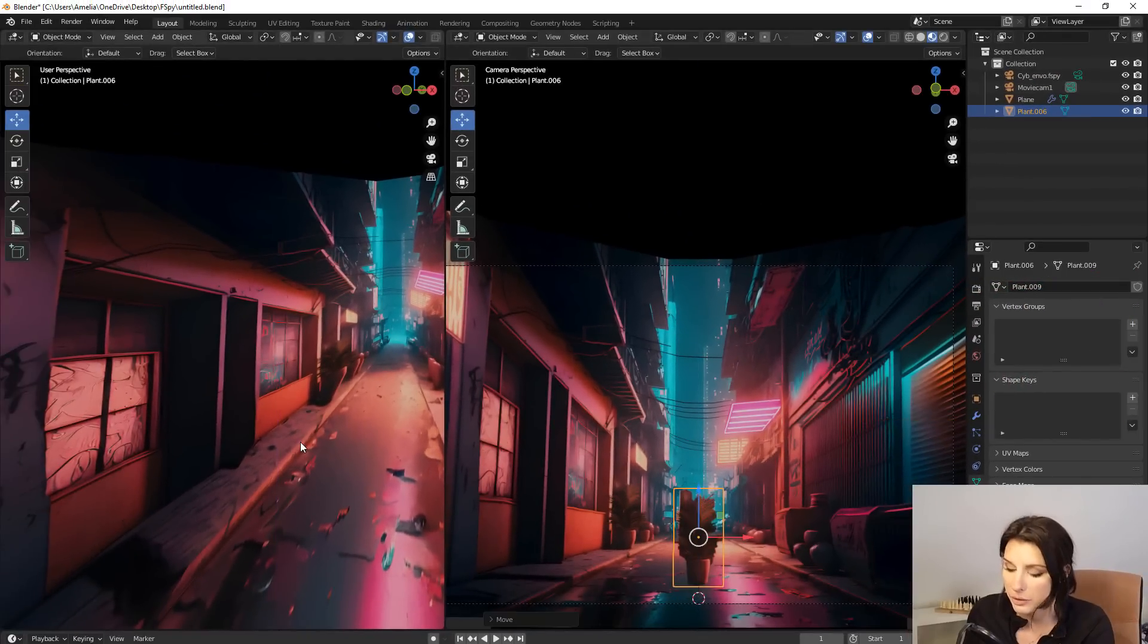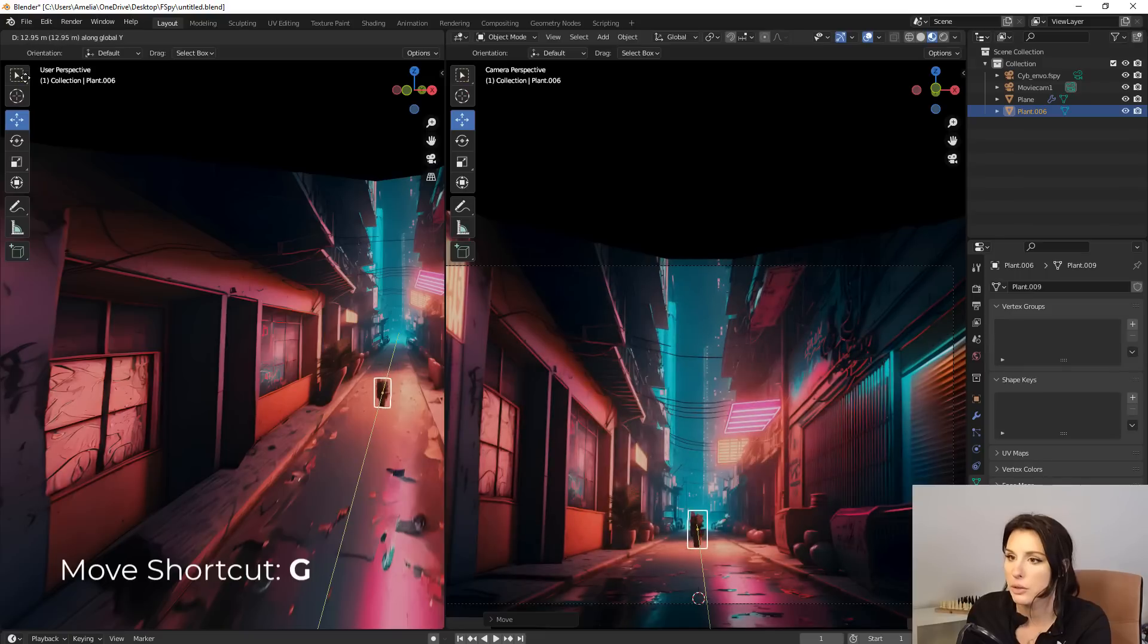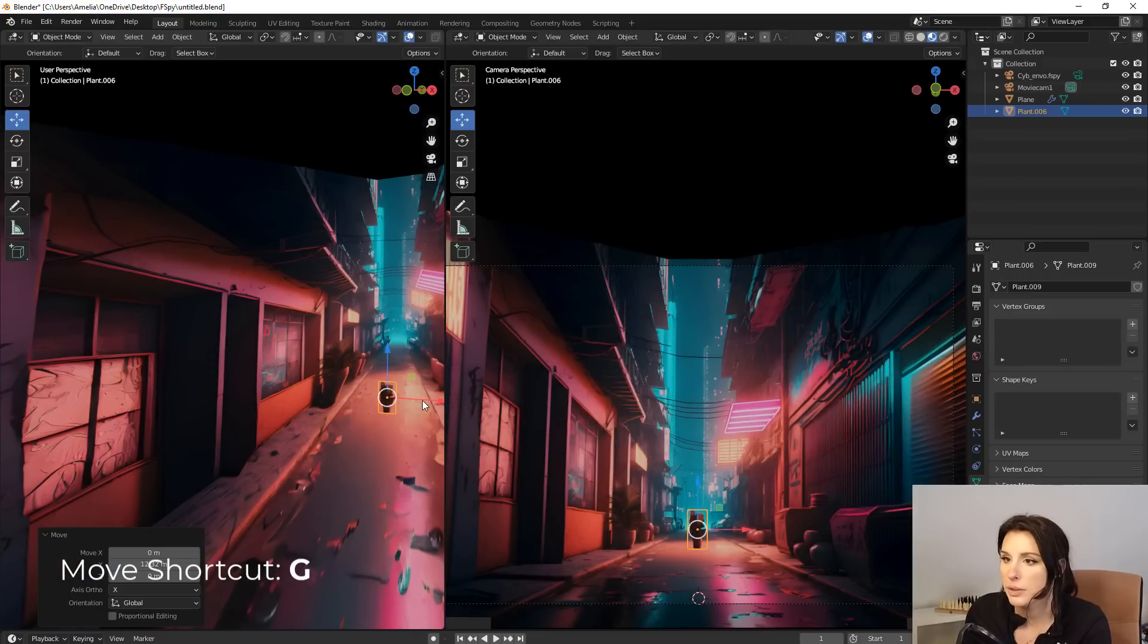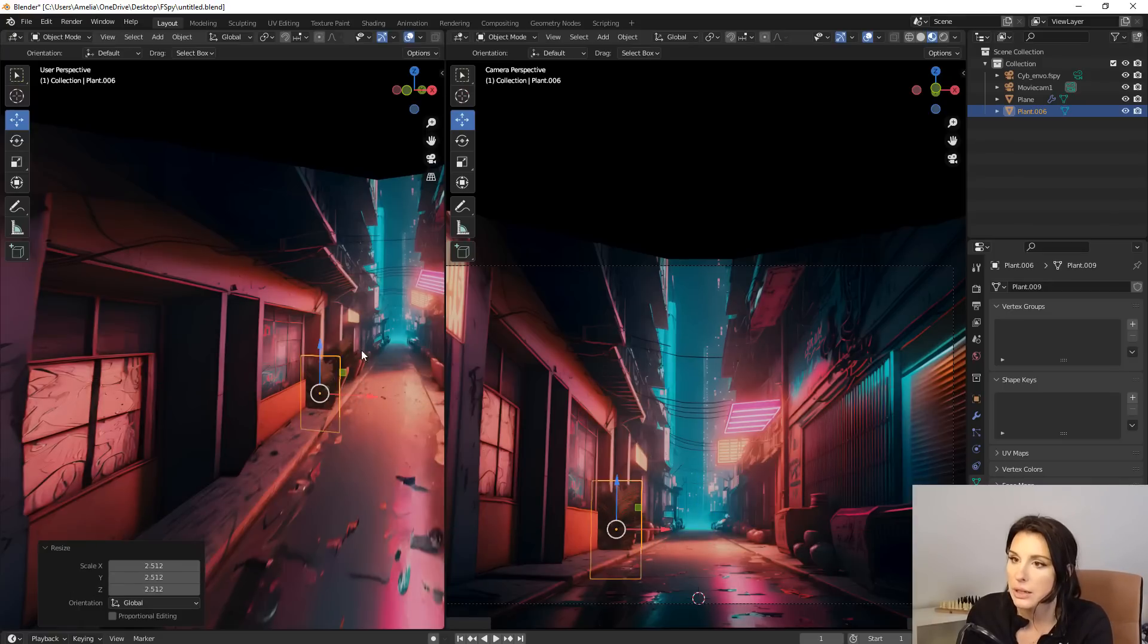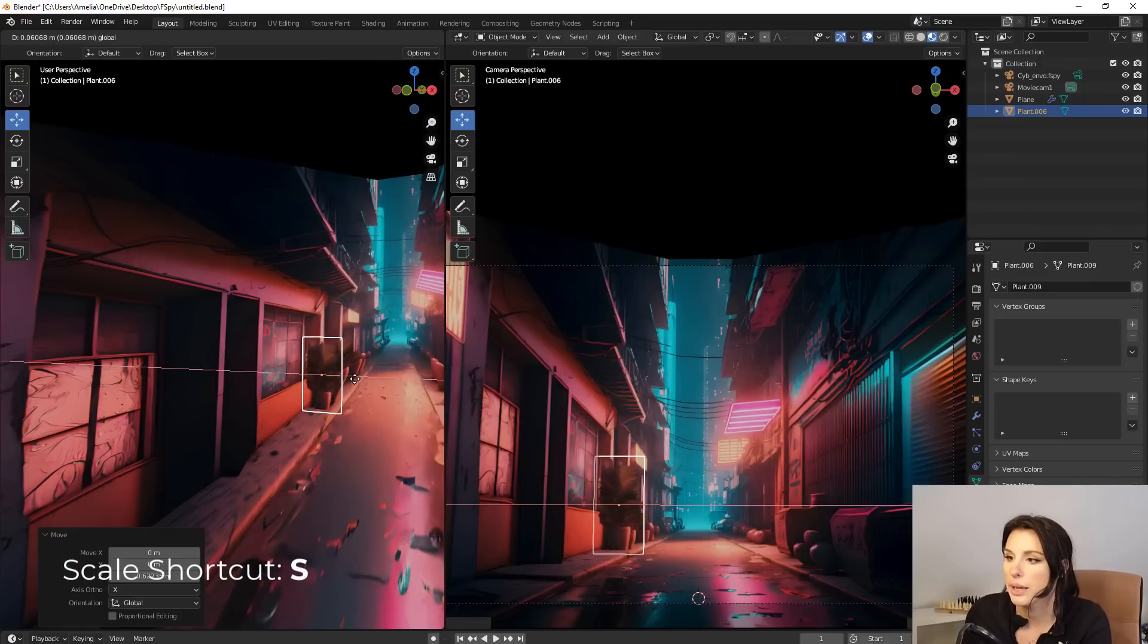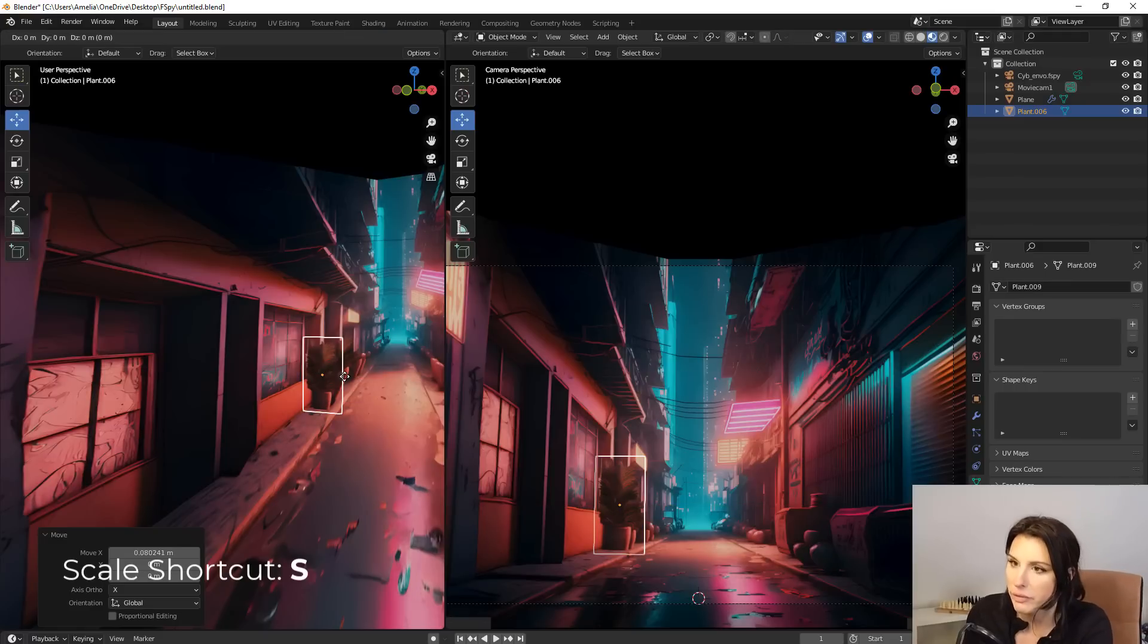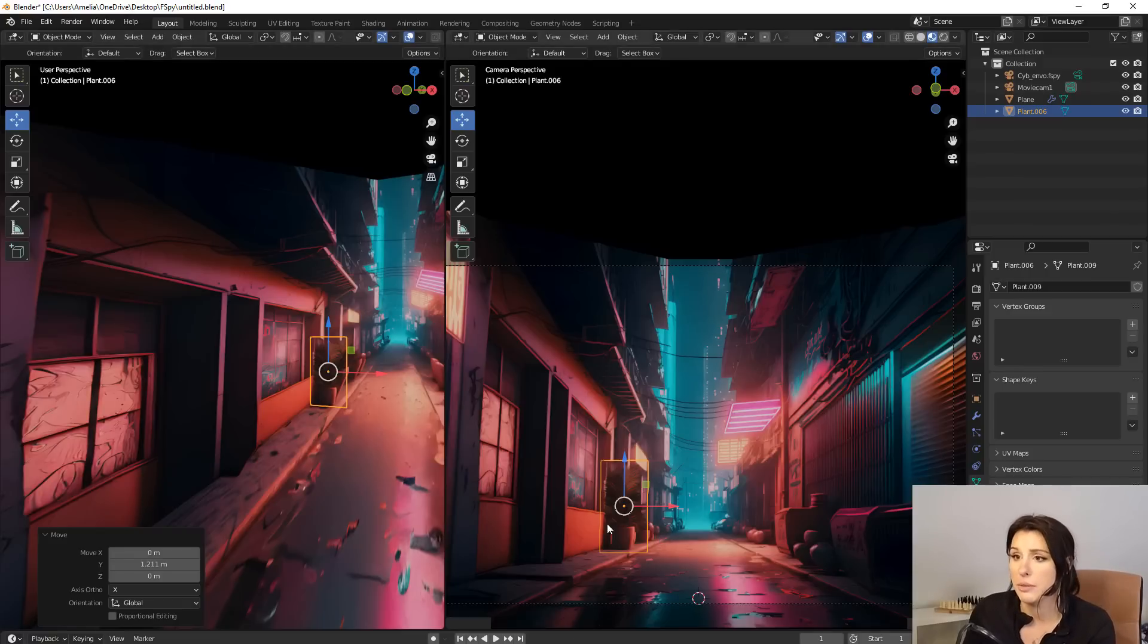So I'm just going to press G and then Y and then push her back on the Y axis and just position her over here. Give her a little bit of a scale up there. And you can see there the left side is clipping into the original wall. So we want to bring it out slightly and just sort of set it roughly where the original plant was. It doesn't have to be in the exact same spot.